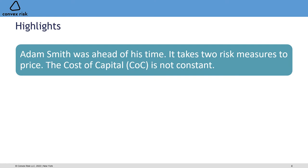I want to give three highlights from the book. First, Adam Smith was way ahead of his time. Second, it actually takes two risk measures to price — if you're only dealing with one risk measure you're missing an important ingredient and probably won't get the right answer. Third, the cost of capital is not constant, and that has a couple of dimensions to it as we'll explain.